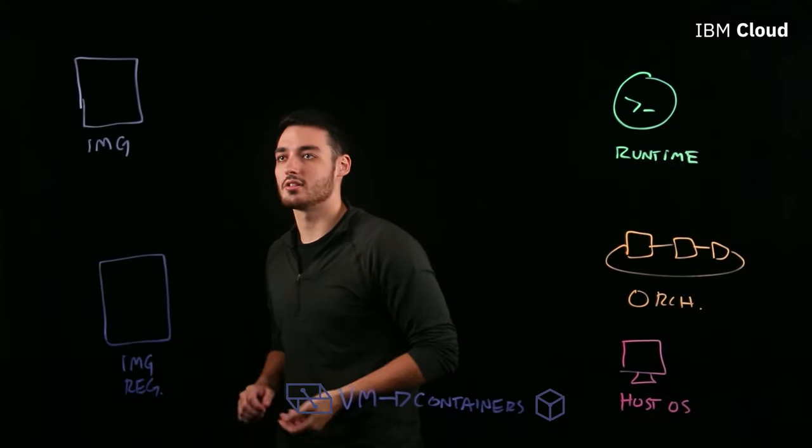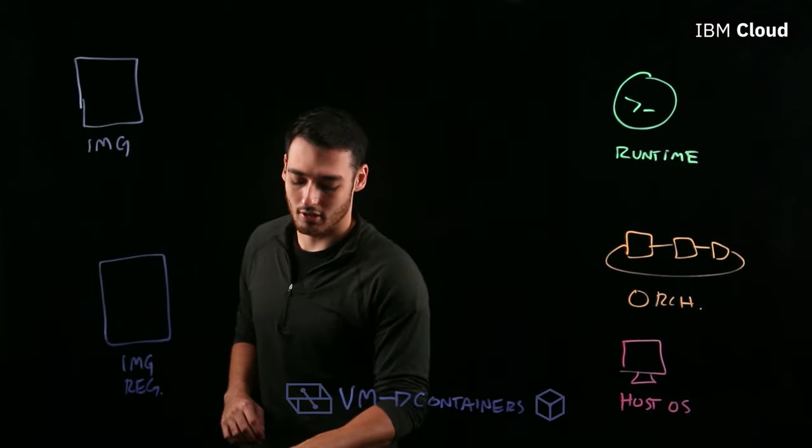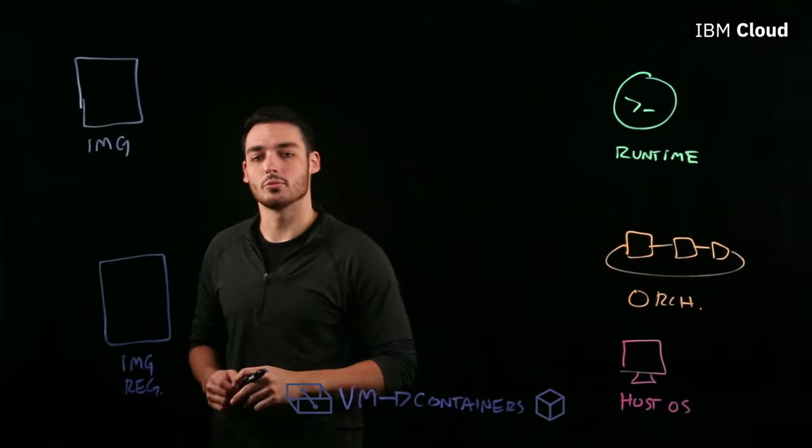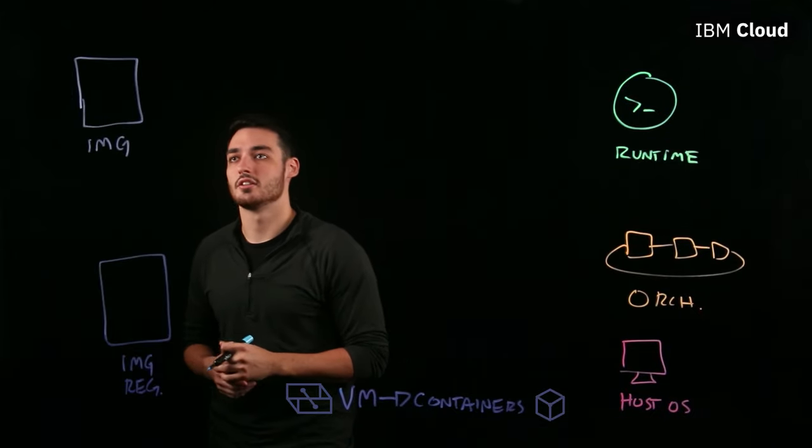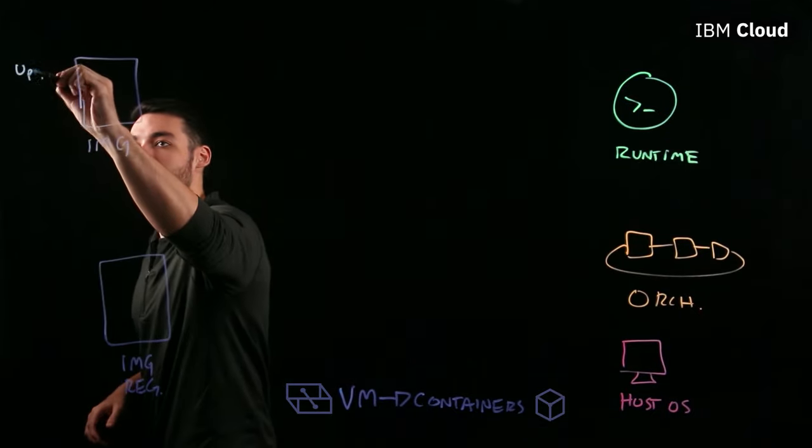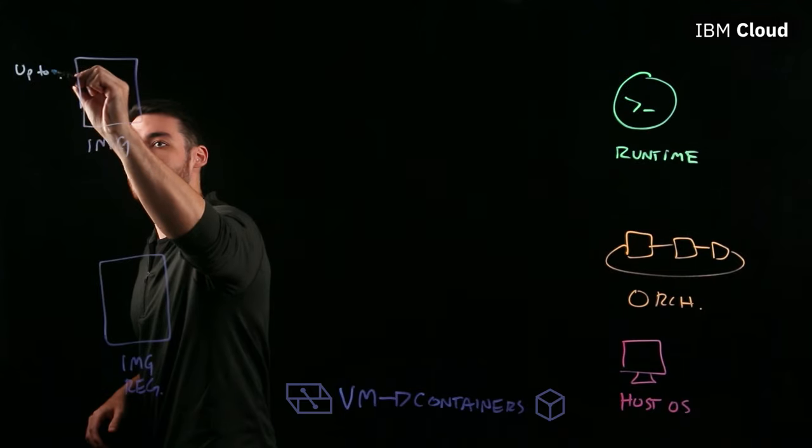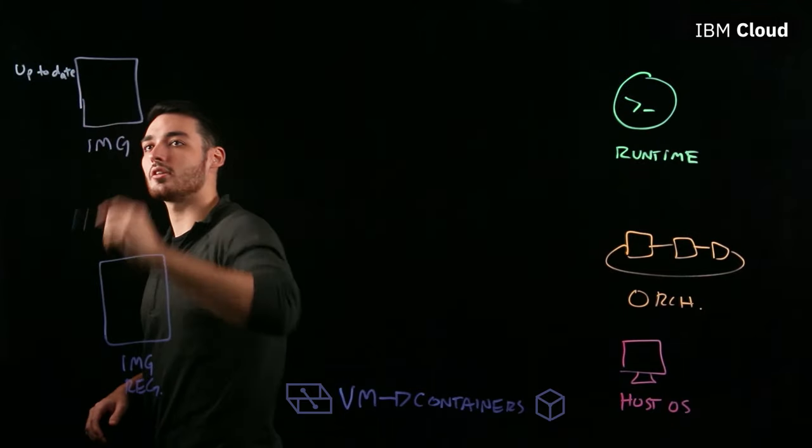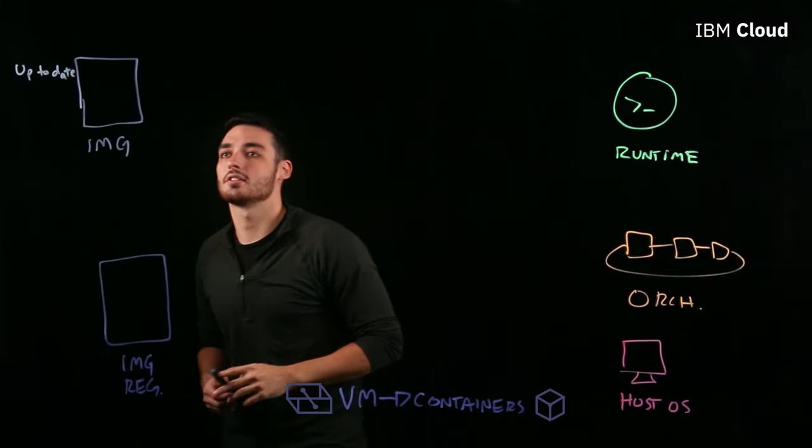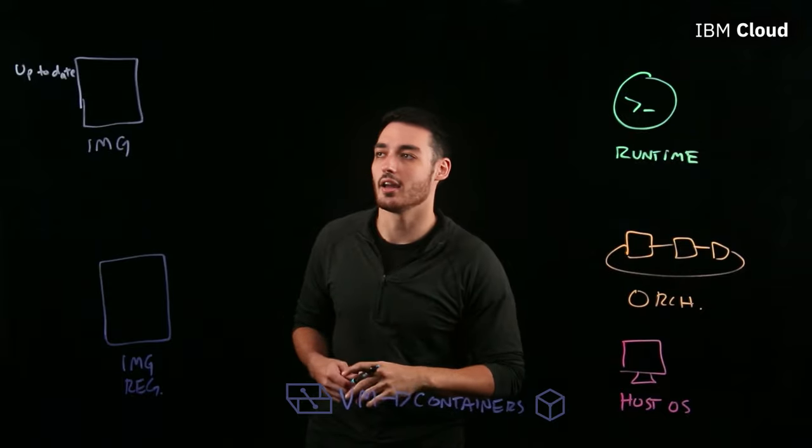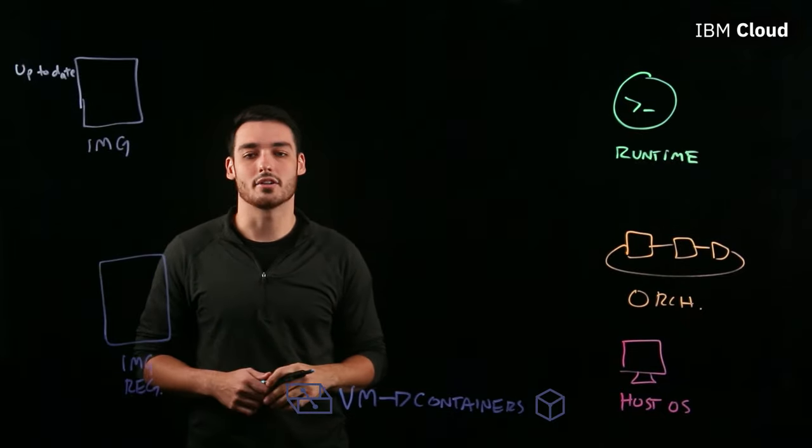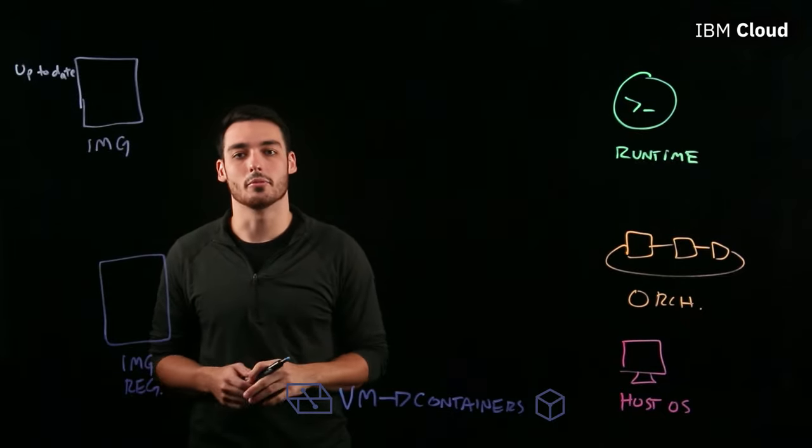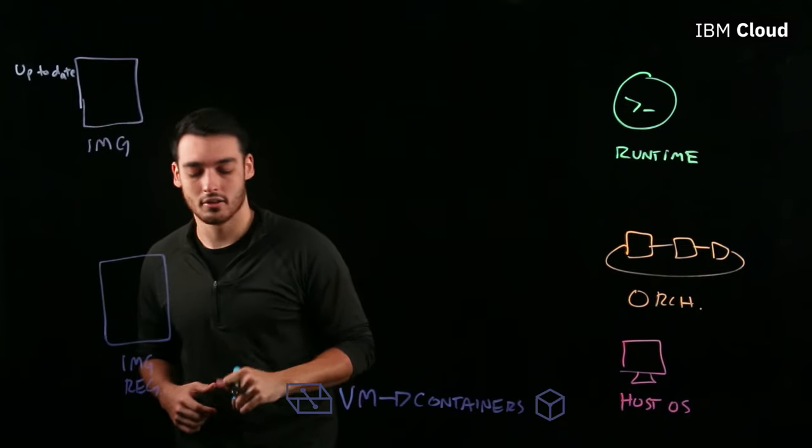When we look at images as a potential vulnerability, one of the best things that we can do to address this vulnerability is to make sure that we're keeping our images up to date. And the reason this is so important is because images that are up to date typically have the latest security patches, which protect you from the latest vulnerabilities that they track.